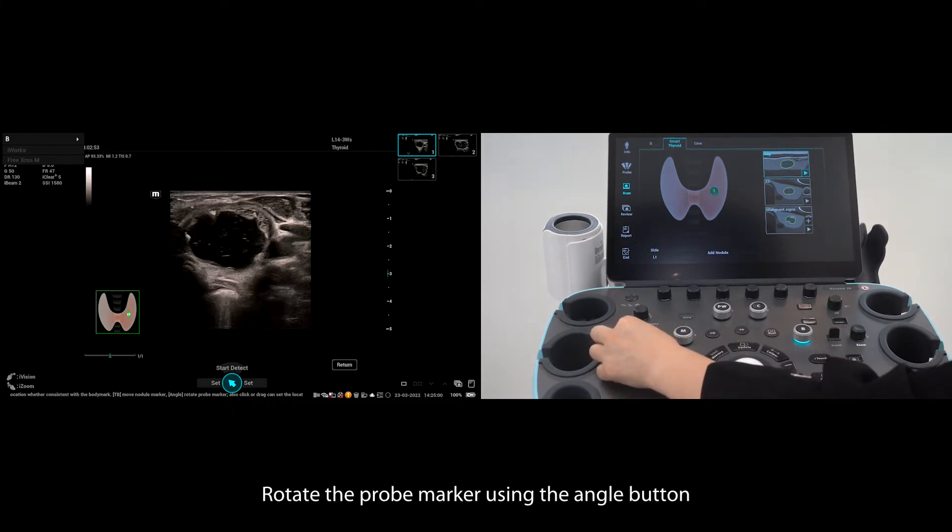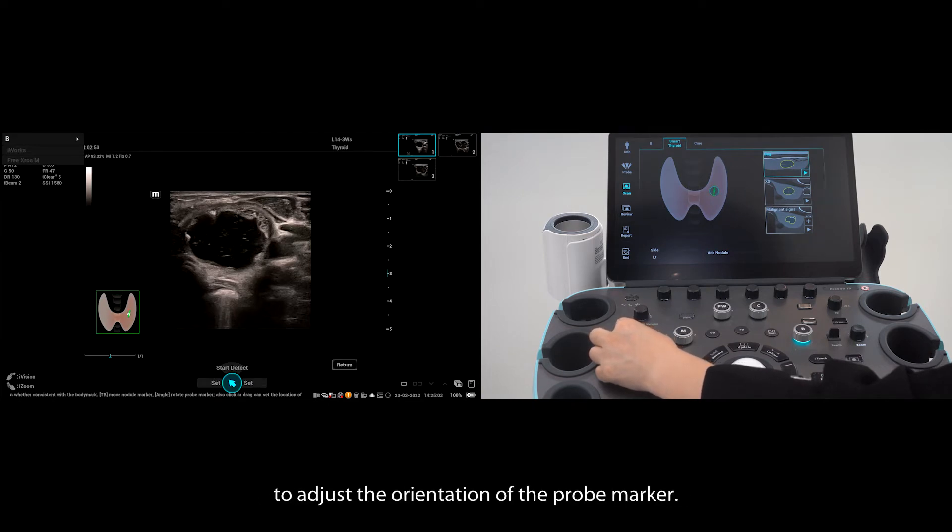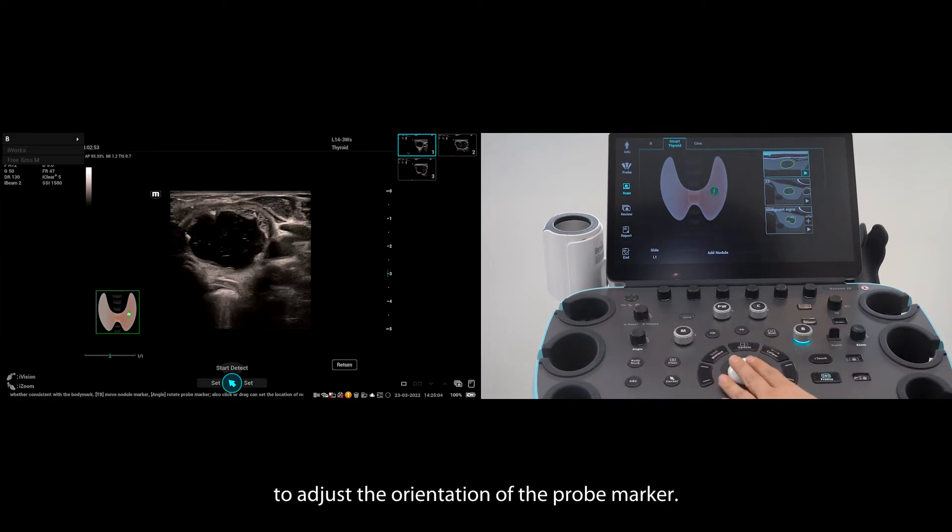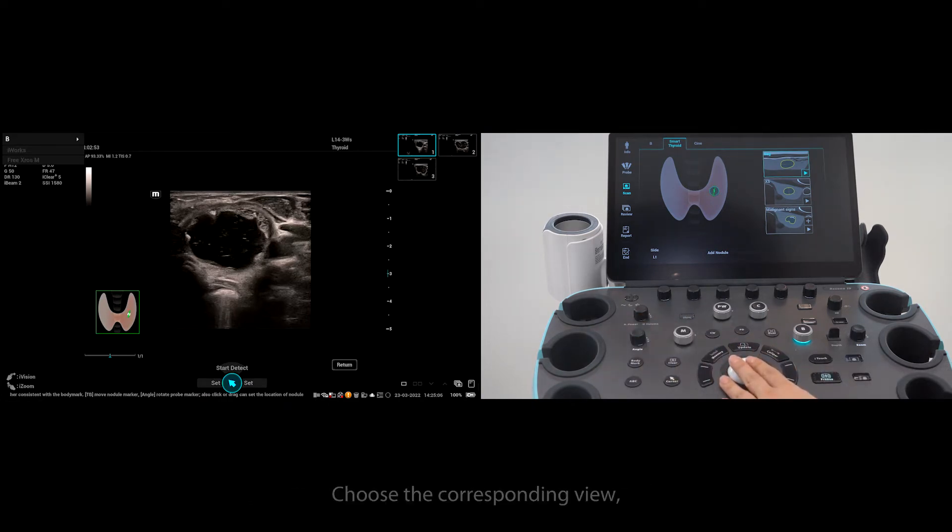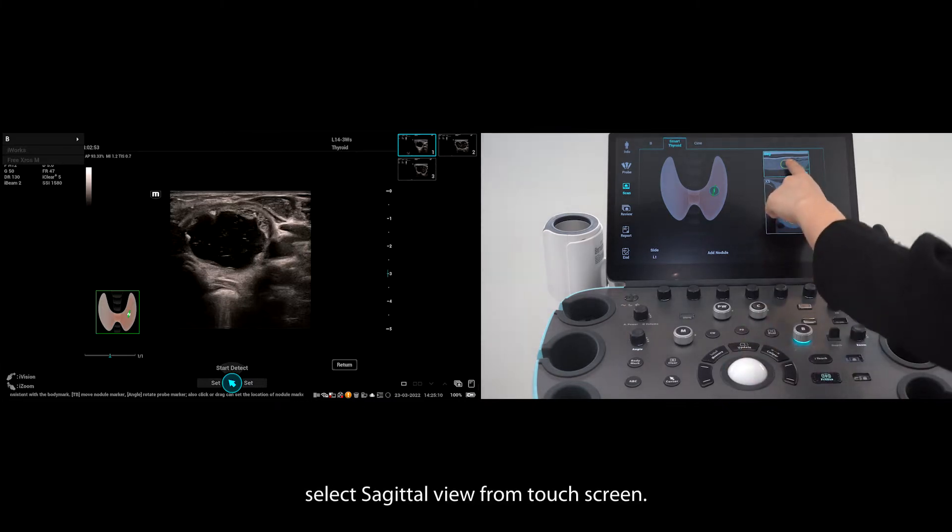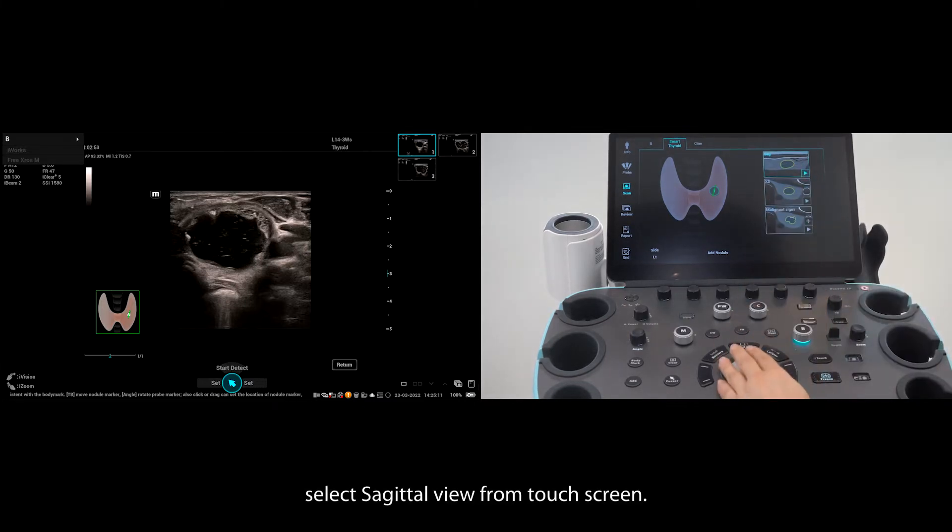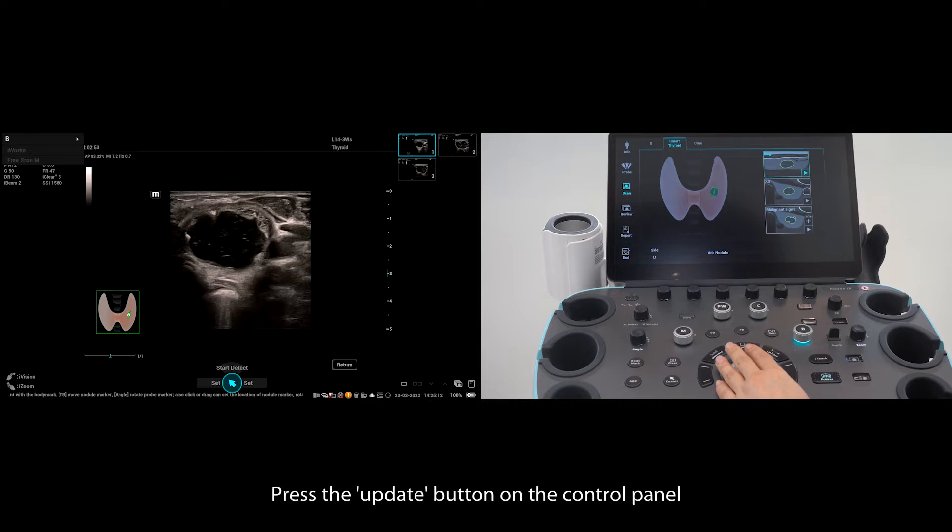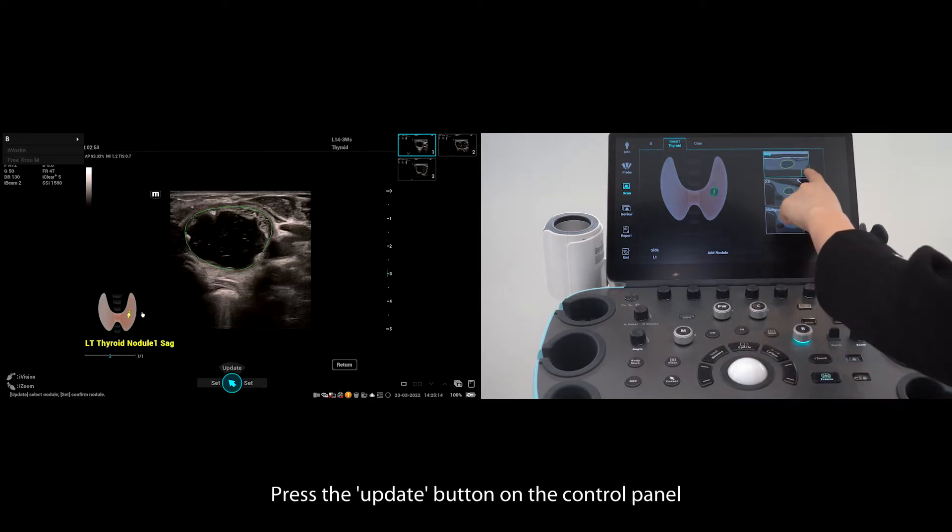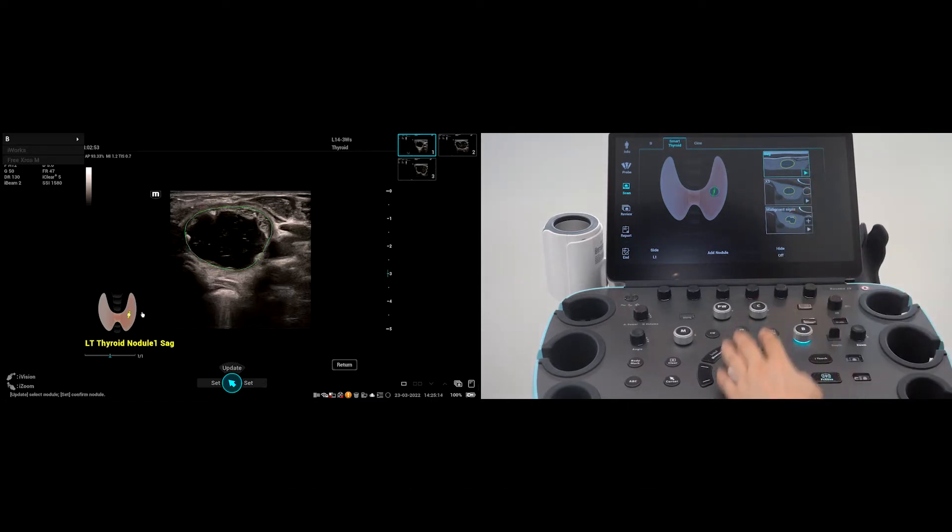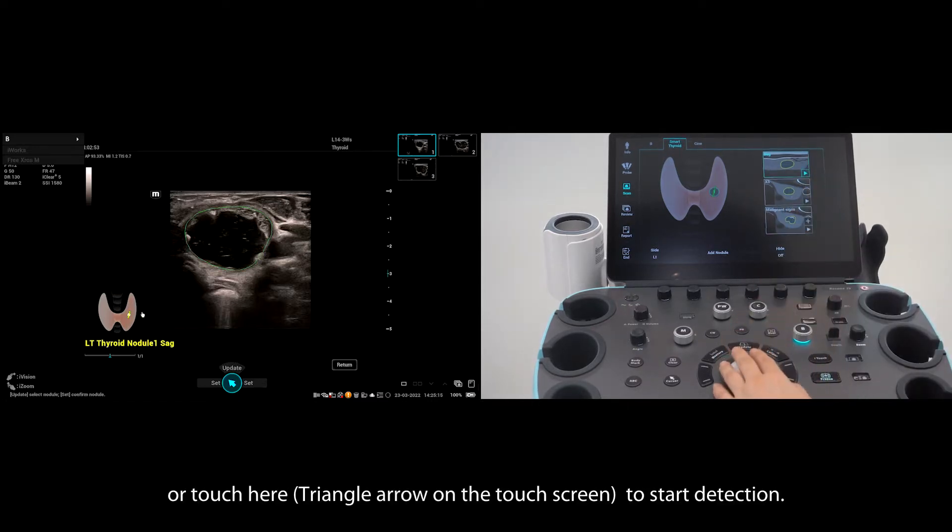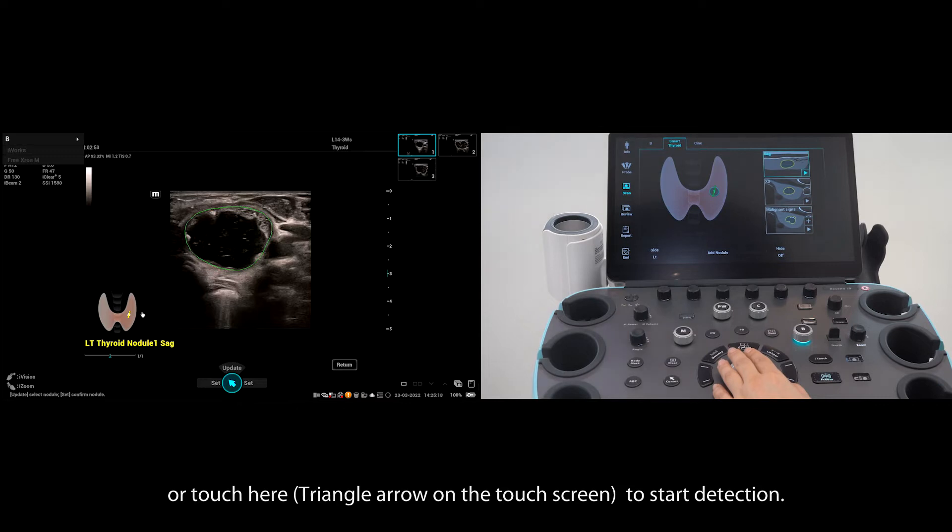Rotate the probe marker using the angle button to adjust the orientation of the probe marker. Choose the corresponding view. Select sagittal view from the touch screen. Press the update button on the control panel or tap here to start detection.